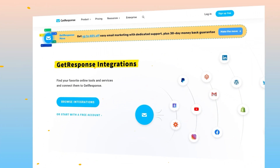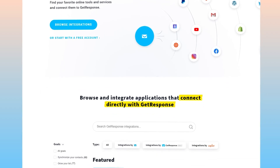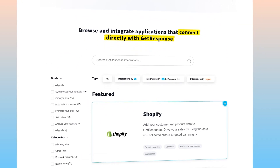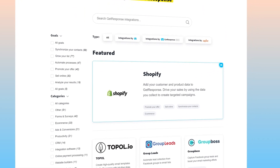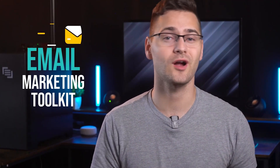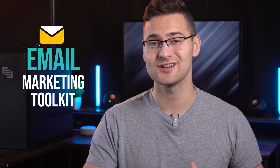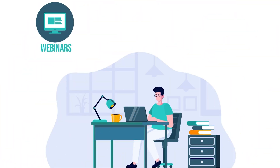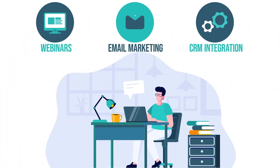GetResponse can integrate with over 150 applications, including Google Analytics and Tag Manager, and provides detailed analytics and conversion tracking. GetResponse also sets you up with a complete email marketing toolkit for a more comprehensive lead generation approach. This toolkit includes webinars, email marketing campaigns, and even CRM integration.